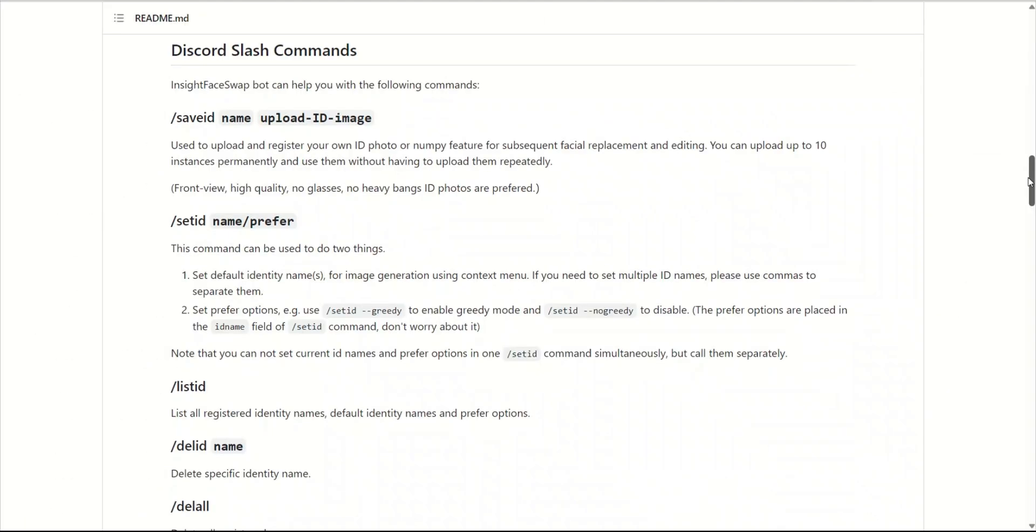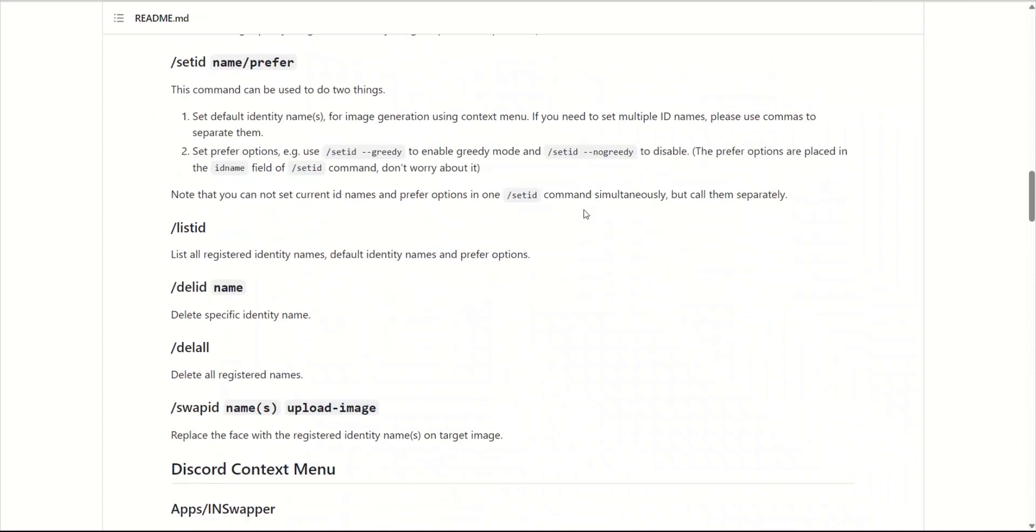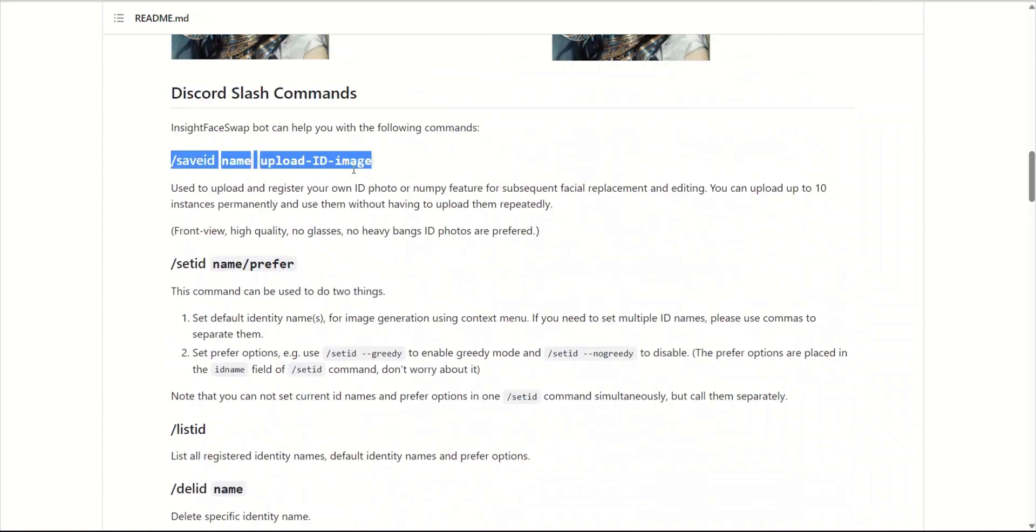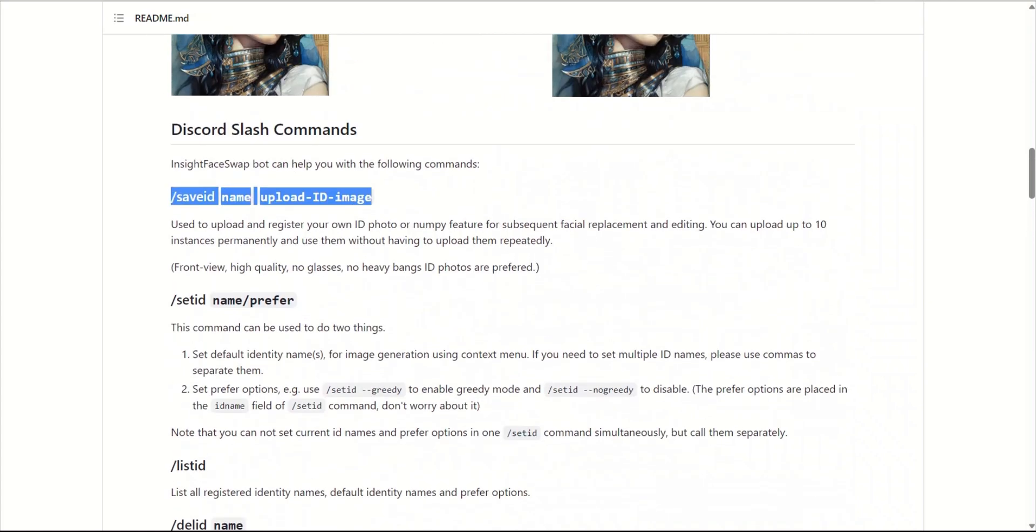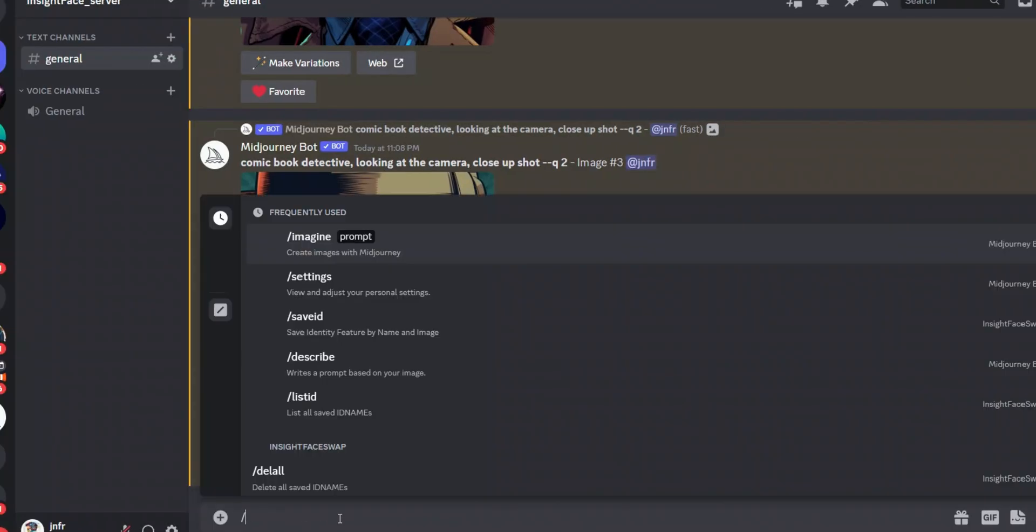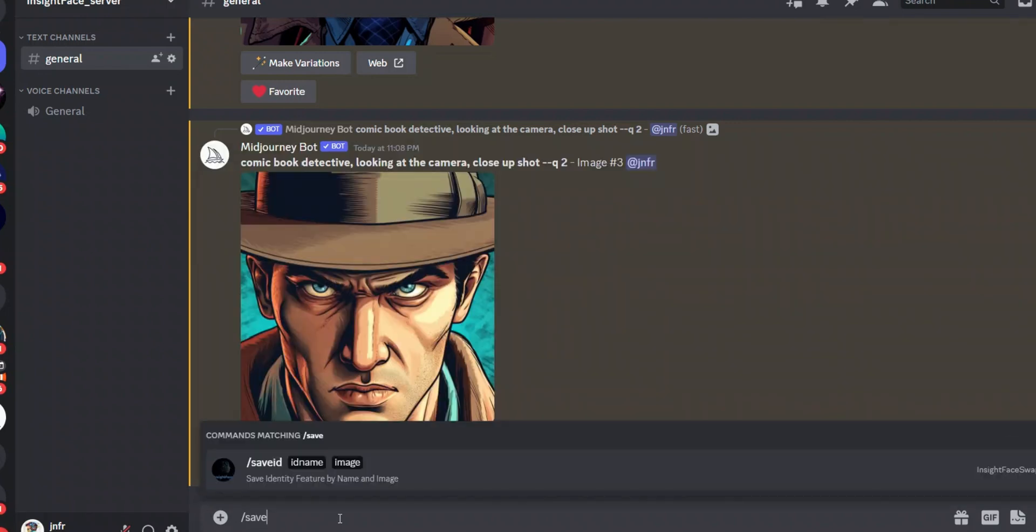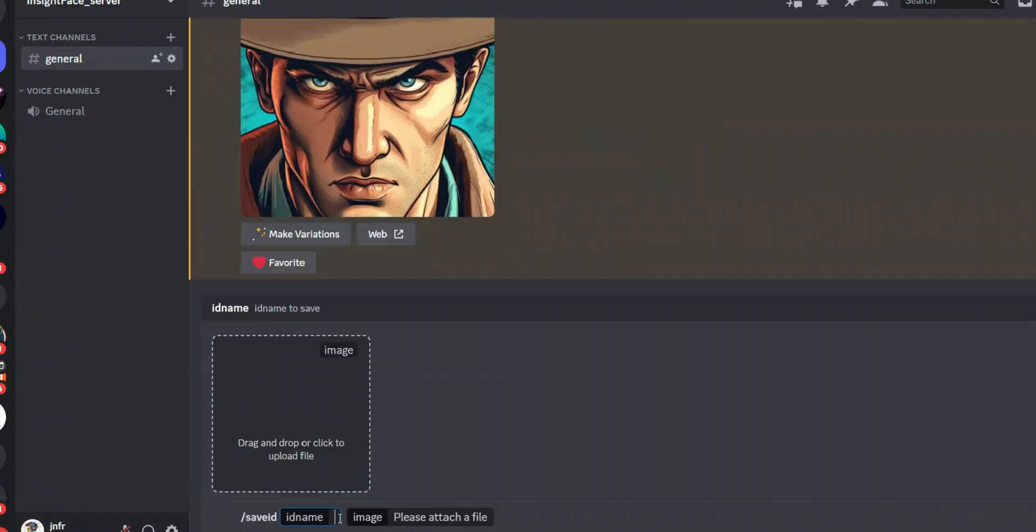Okay, next we need to upload our image. So for this we're going to be using the Save ID command from InsideFace. There are some other commands that you can experiment with, but let's start with this basic command. Here is how it works: you type in Save ID.